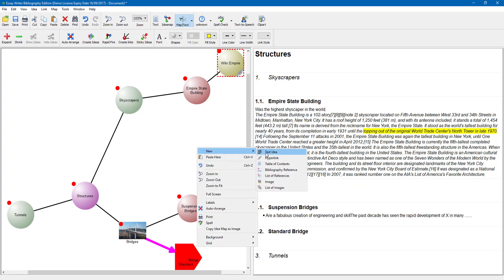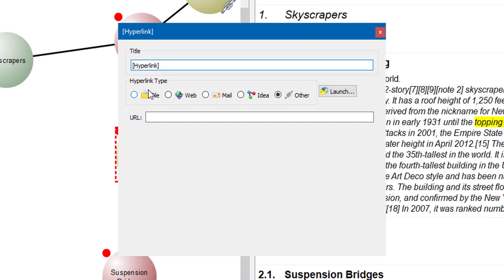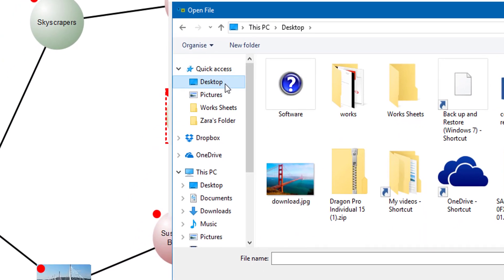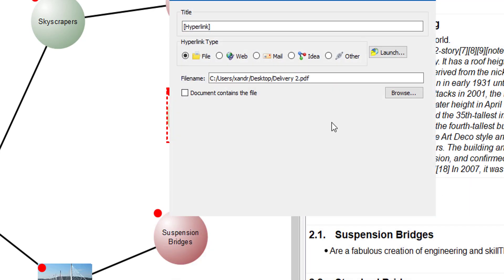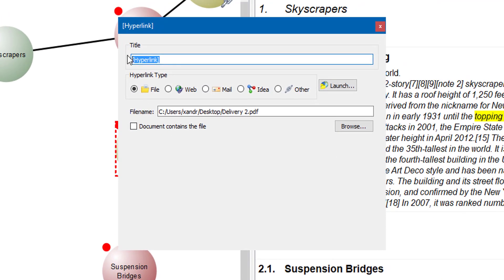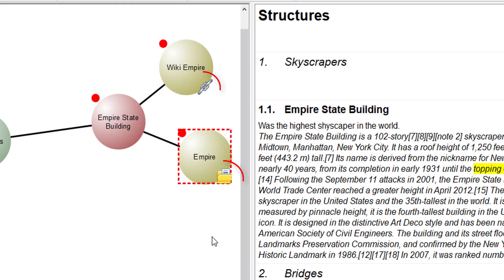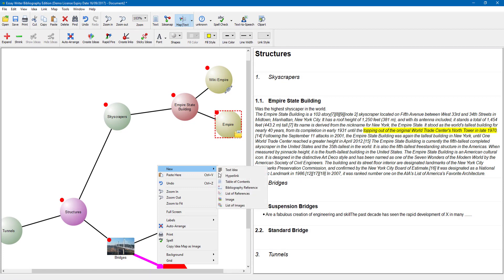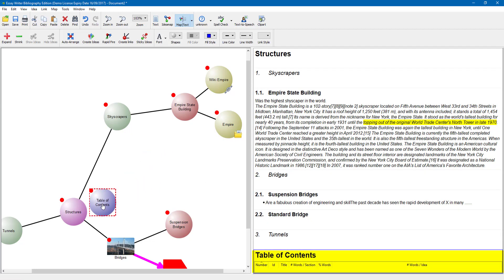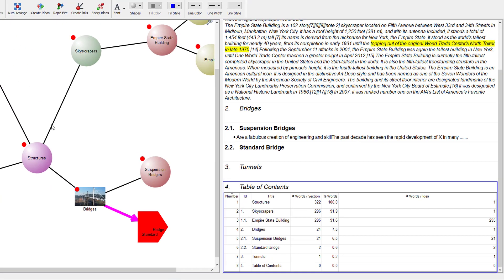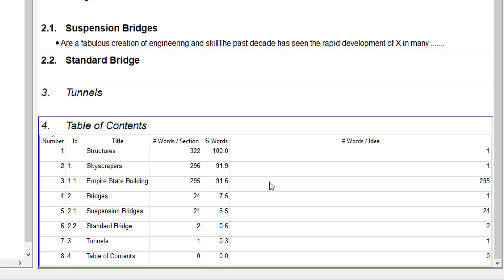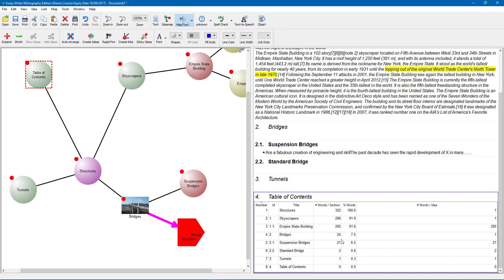Right click, New, hyperlink again — but this time I might have a file on my computer. Click Browse, choose a file as an example, give it a name, and close. Hold the left button to drag it to where you want, and now Empire State Building has built-up research. The bottom right corner of each node indicates whether it is a file or a web link. Also, right click New and you can add a table of contents — open it up, drag it onto the main title, and it shows you table of contents, word count per section, percentage, and all structured titles.